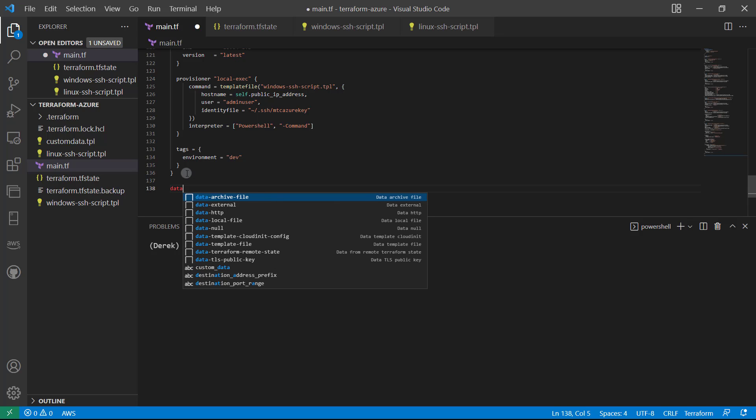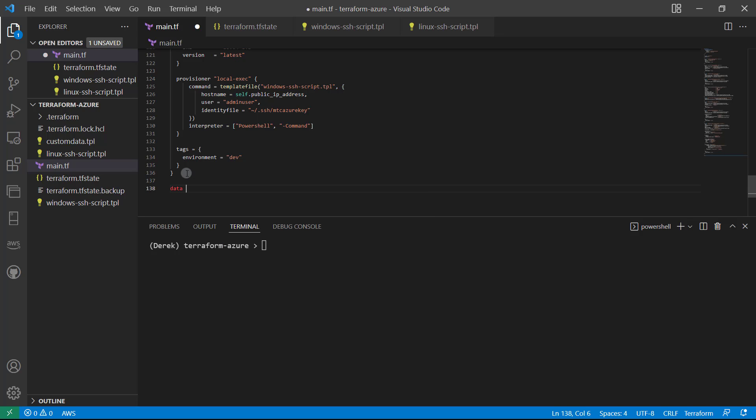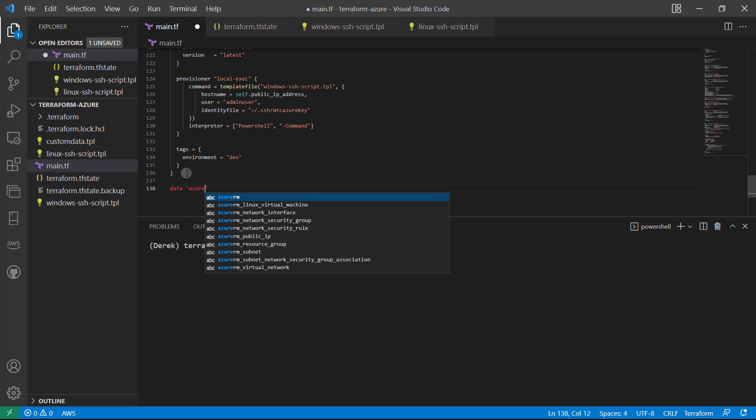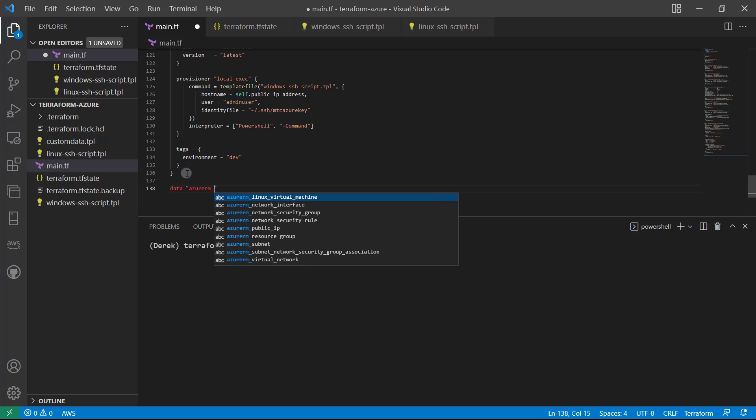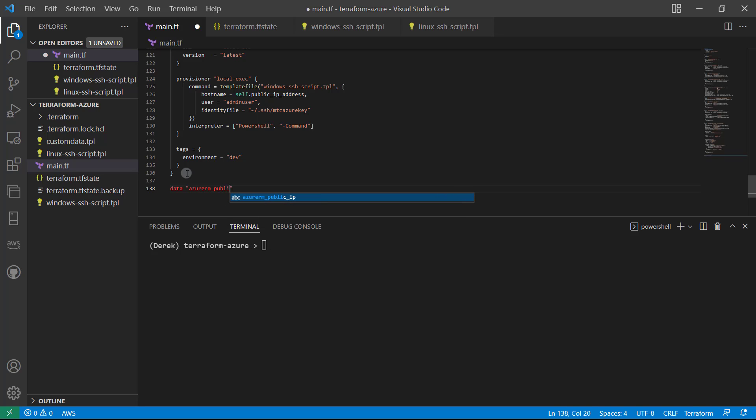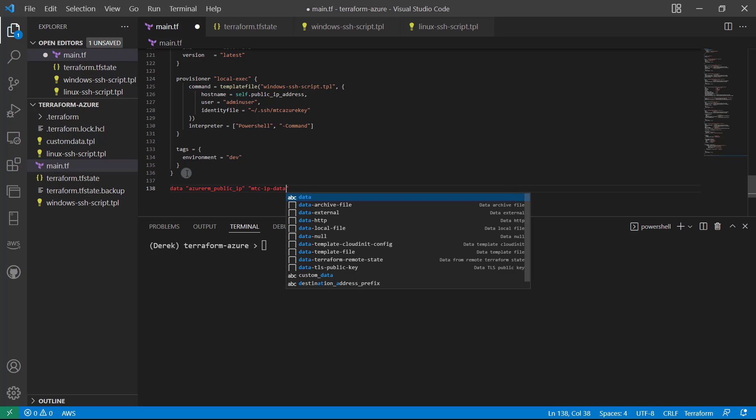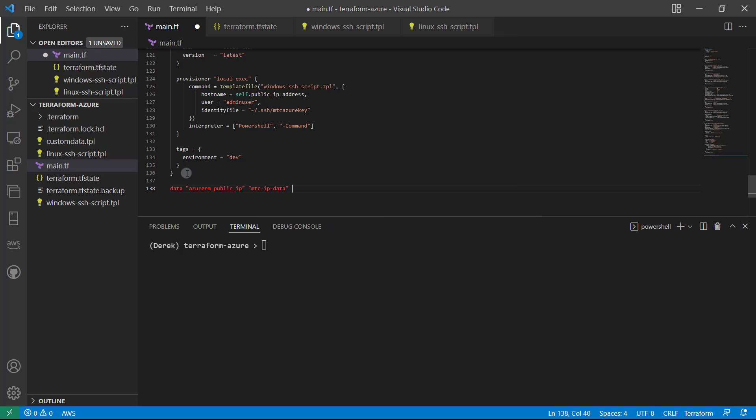We're going to specify data.azurerm_public_ip. We'll call it 'mtc_ip_data'—that sounds good—and open and close some braces.